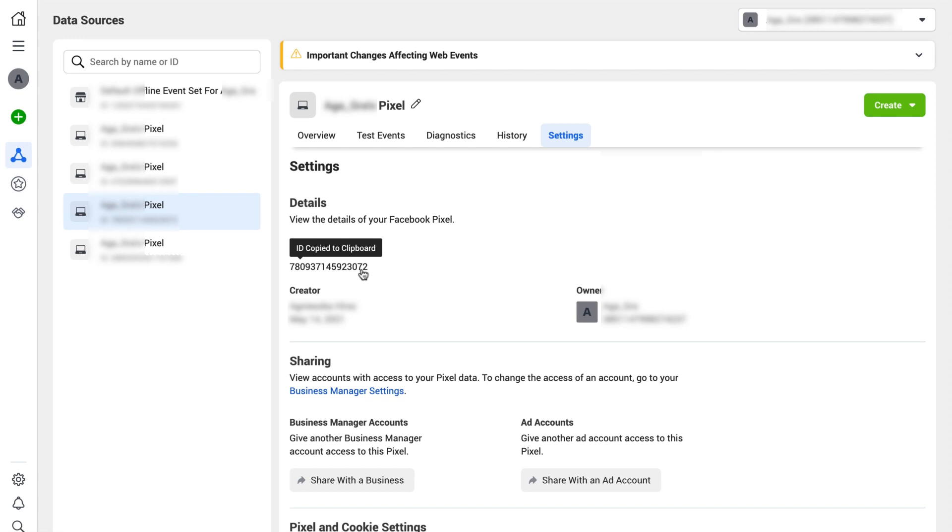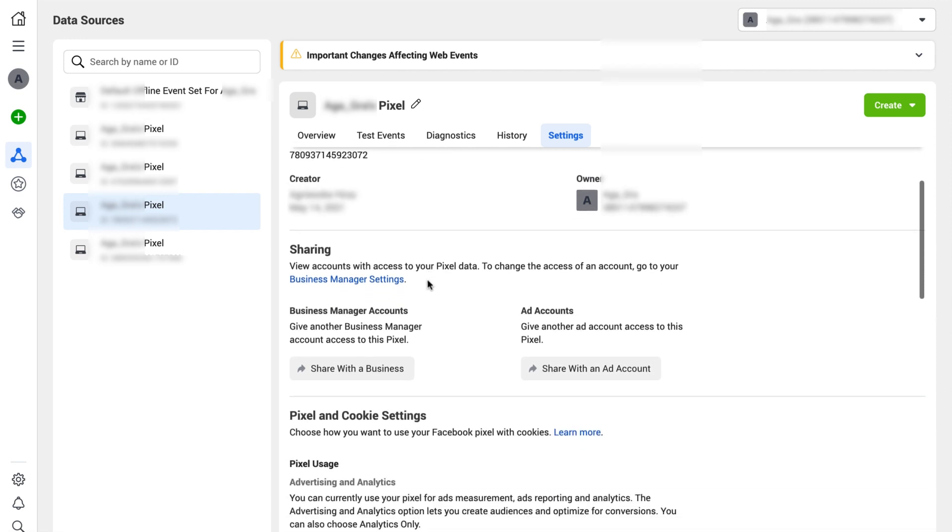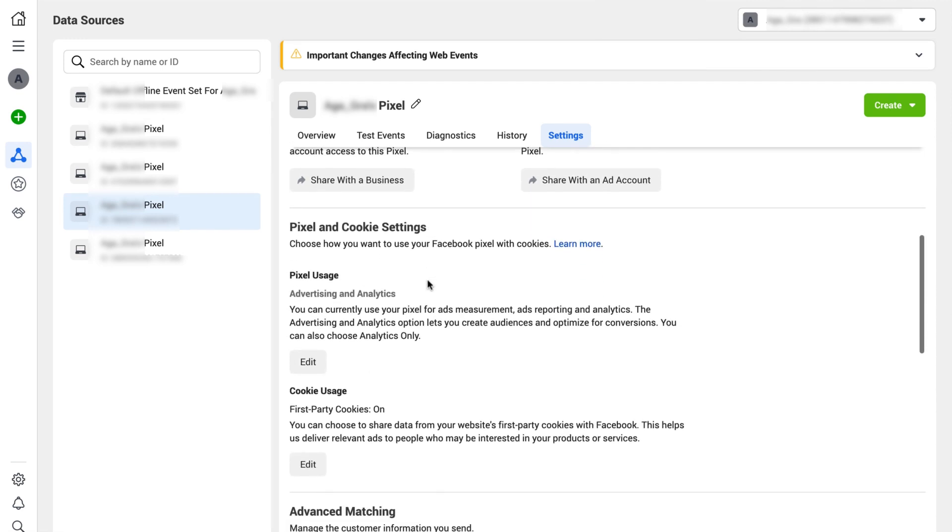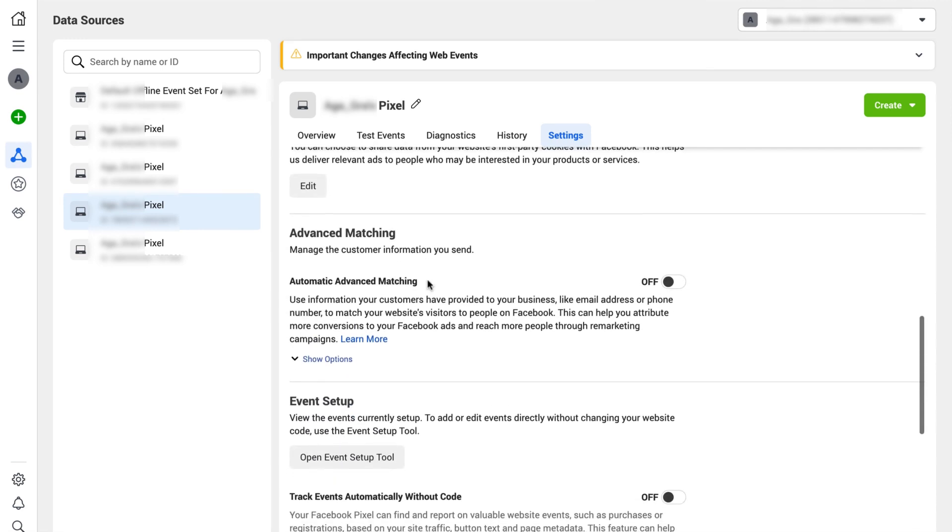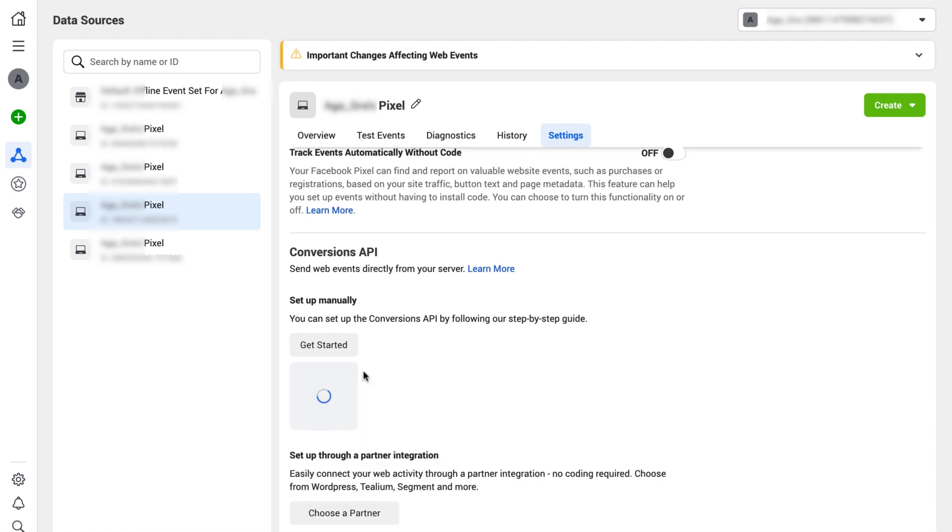Scroll down the settings page to the conversion API section and click the generate access token button. Then copy the conversion API key to the text editing tool.